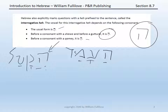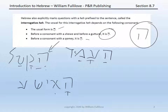And then thirdly, before a consonant with a qamets vowel, the interrogative he will take a segol. So I might have the sentence ha-ish amad, 'the man stood.' And if I want to say 'did the man stand?' I can prefix the interrogative he. Because of this qamets, the voweling will become he-ha-ish amad — 'did the man stand?'